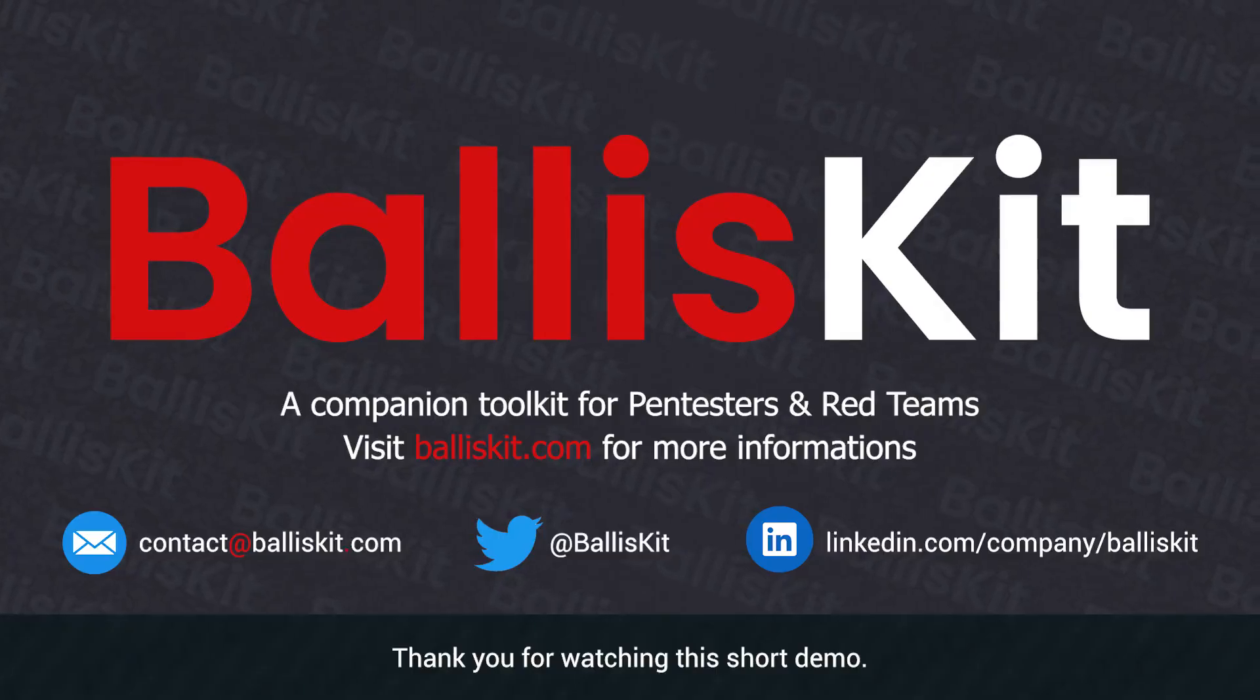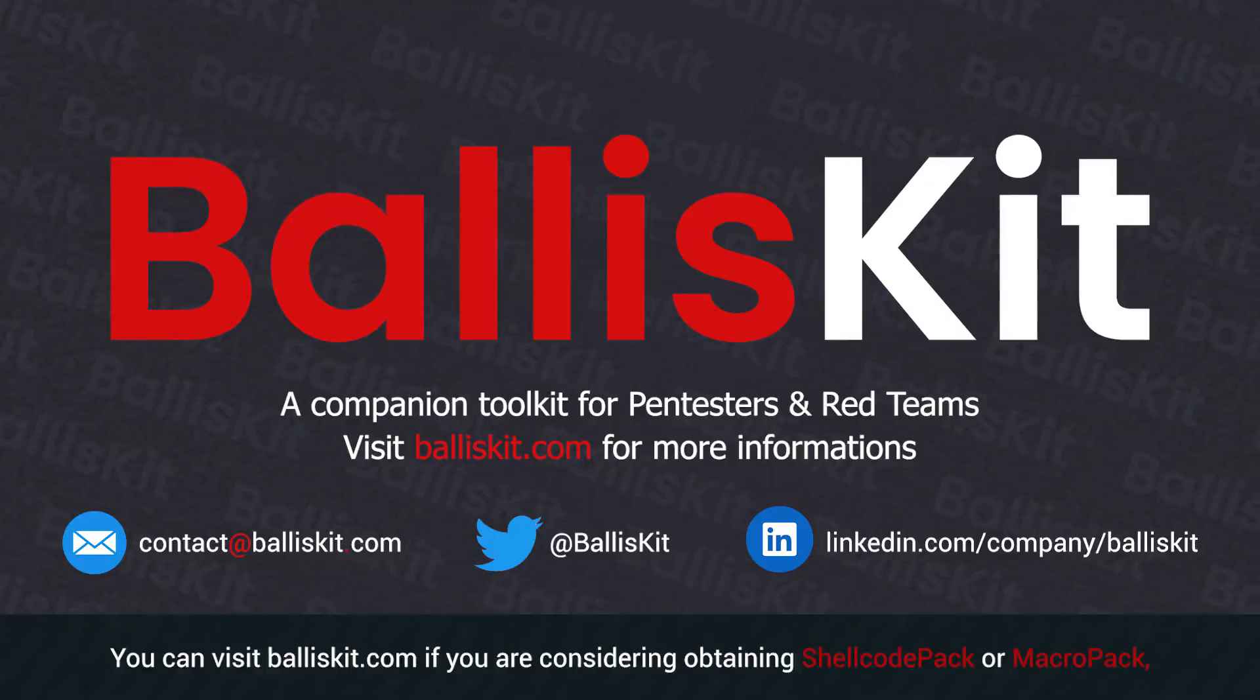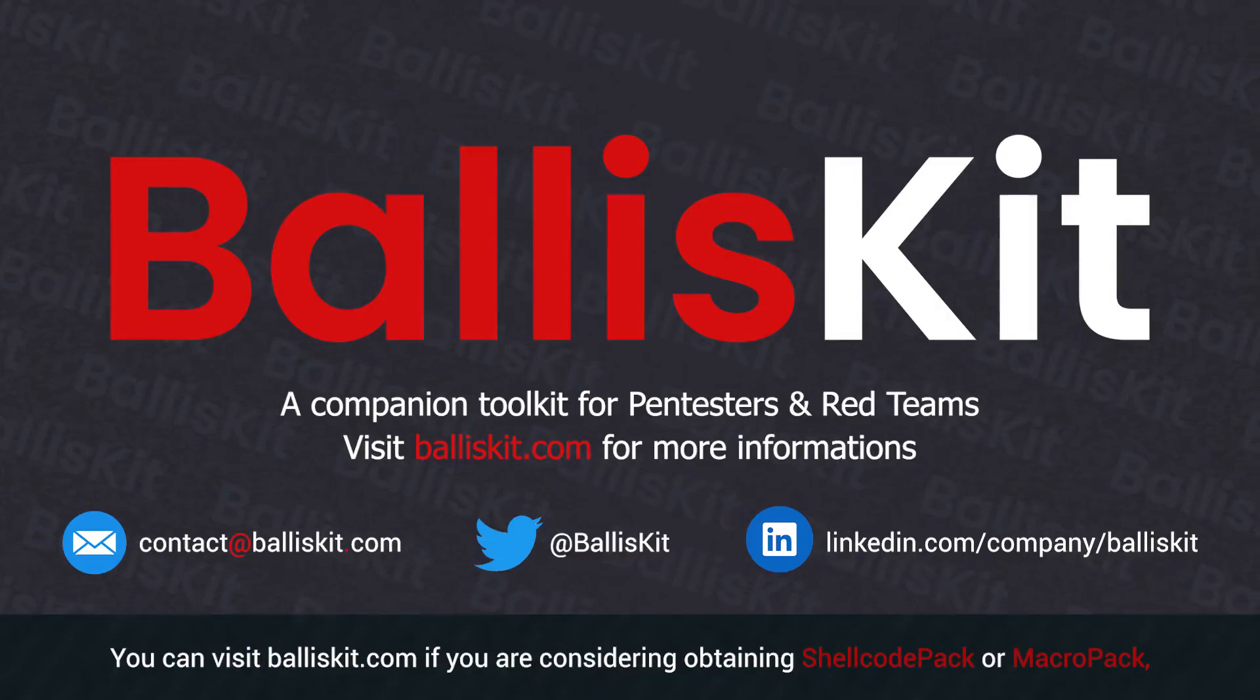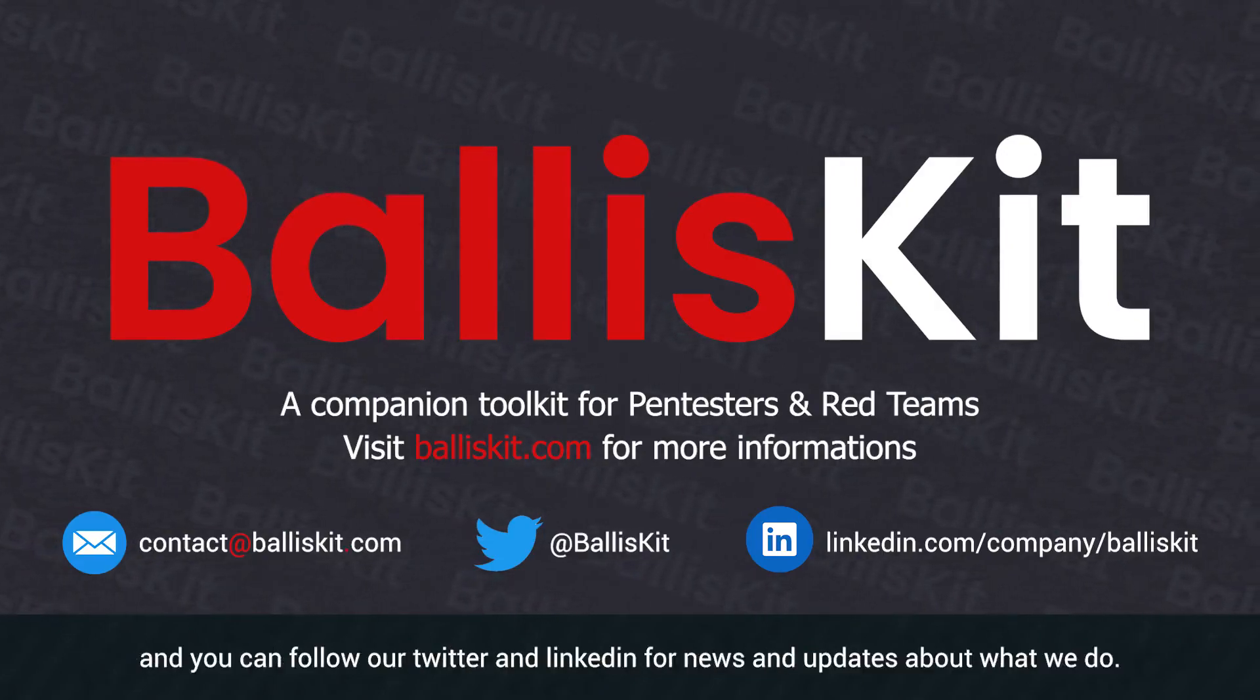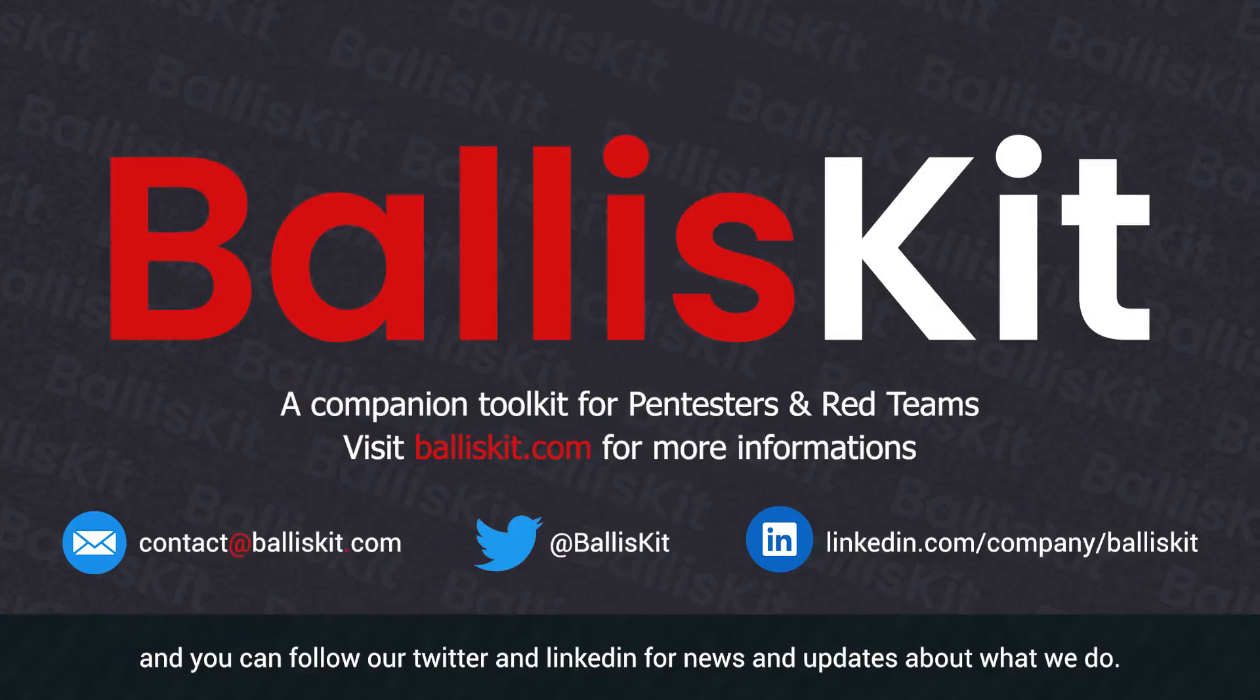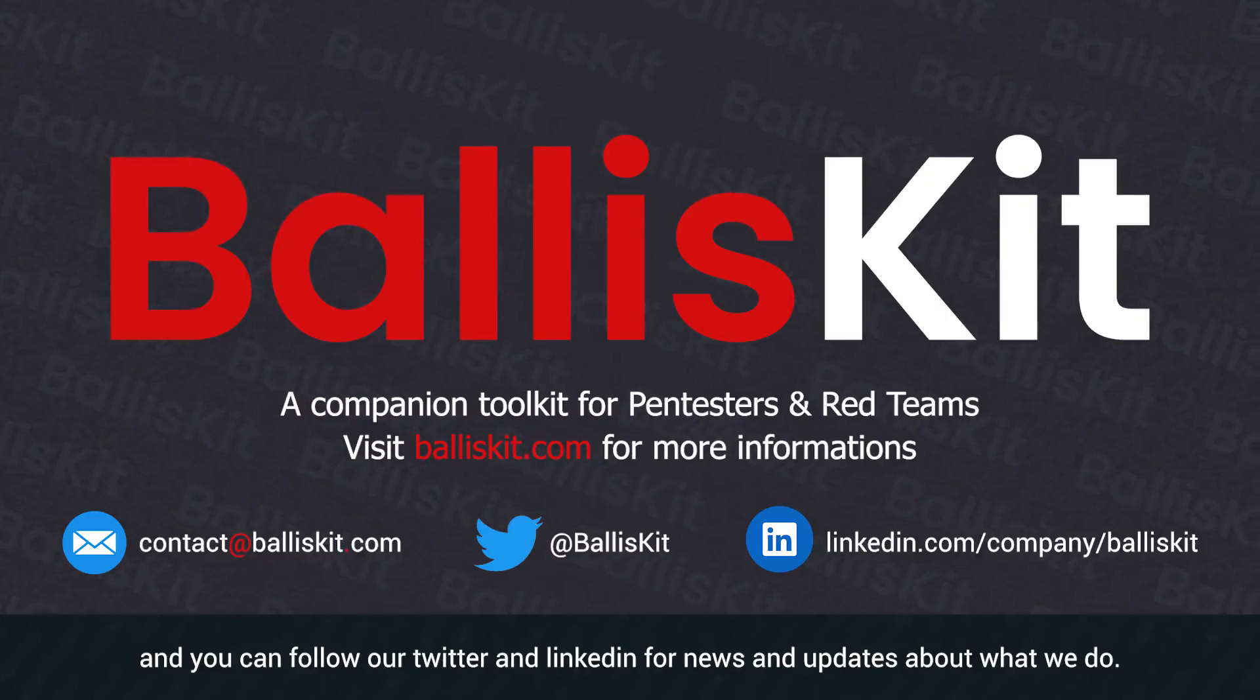Thank you for watching this short demo. You can visit balliskit.com if you are considering obtaining ShellCodePack or MacroPack. And you can follow our Twitter and LinkedIn for news and updates about what we do.